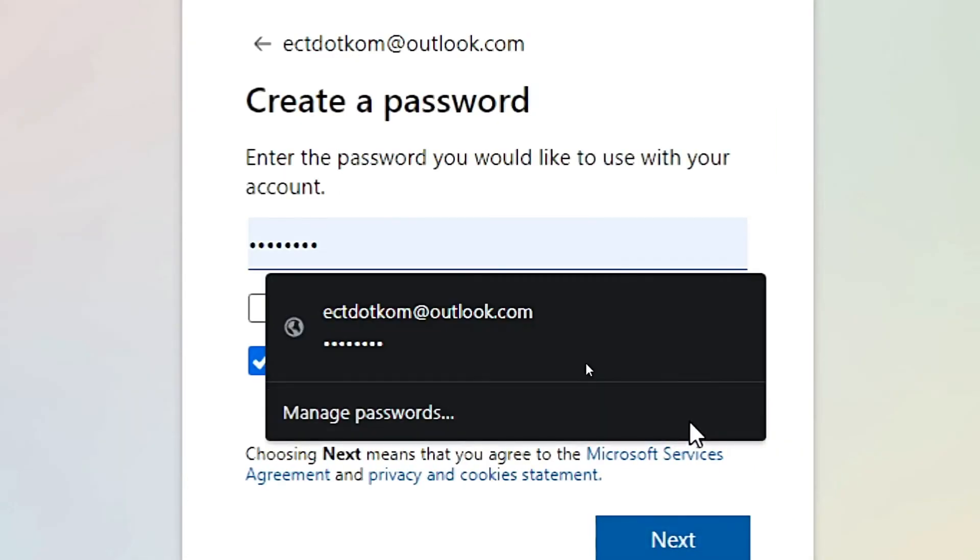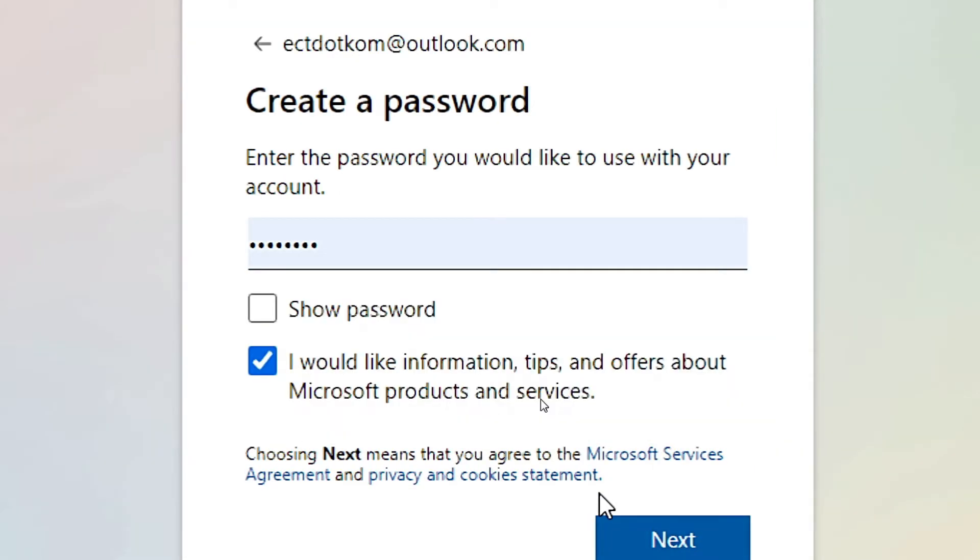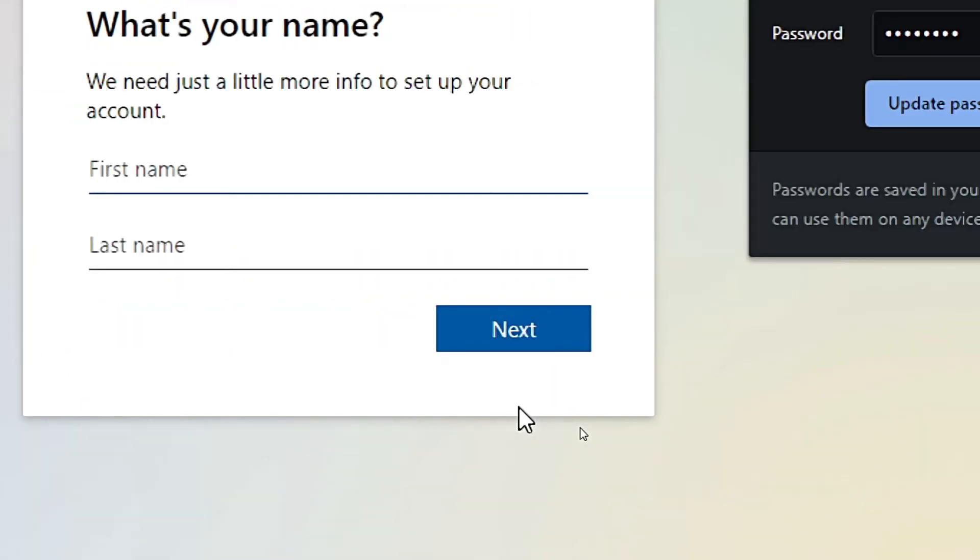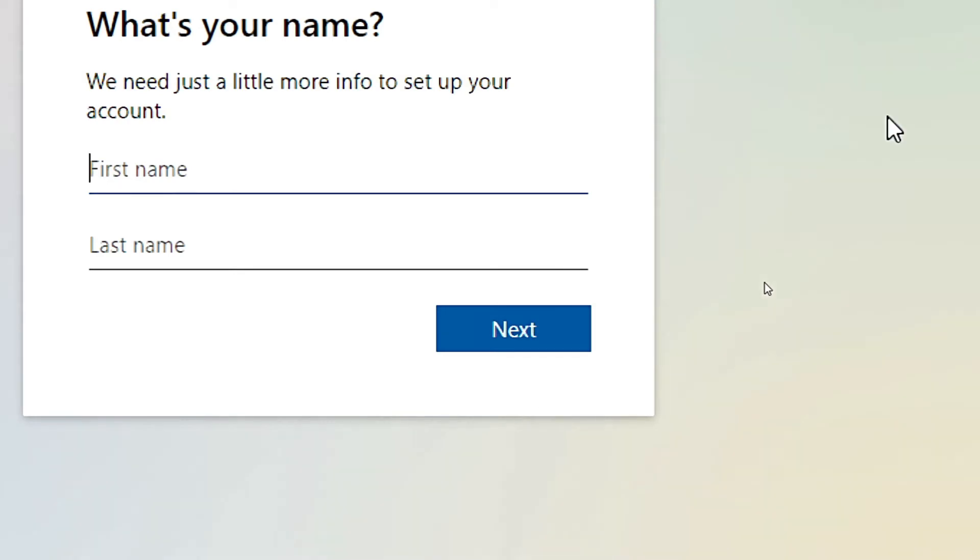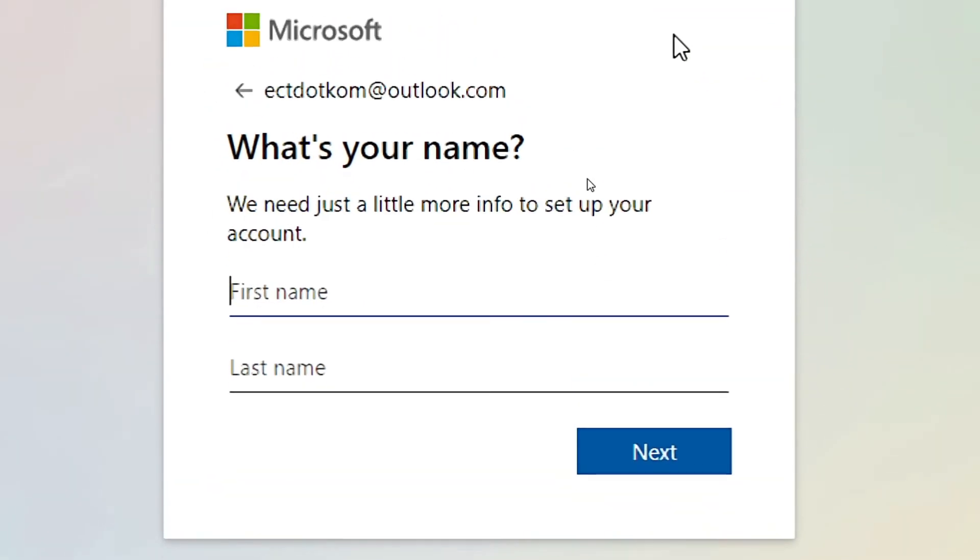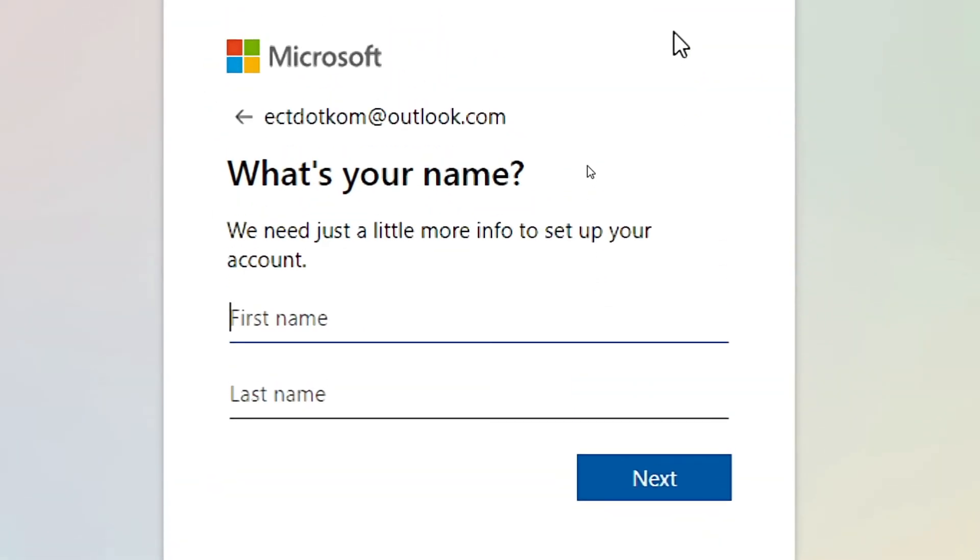And create a password. The next step is to enter your first name and last name. Next to enter your country and birthday details.